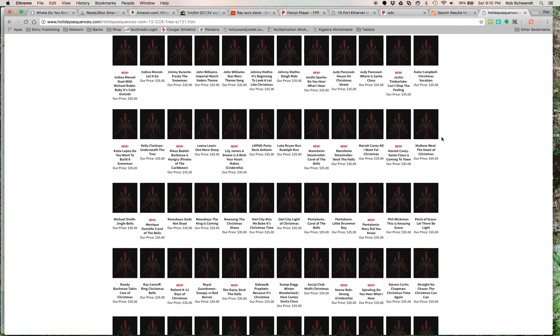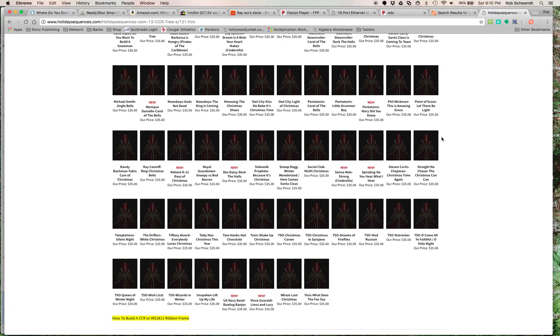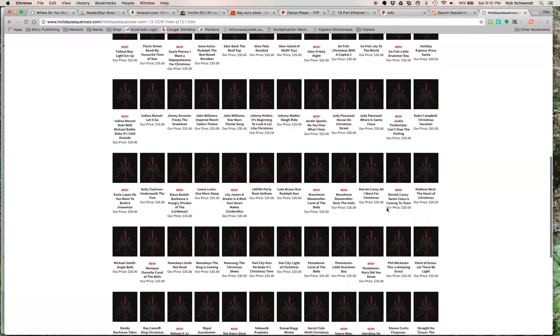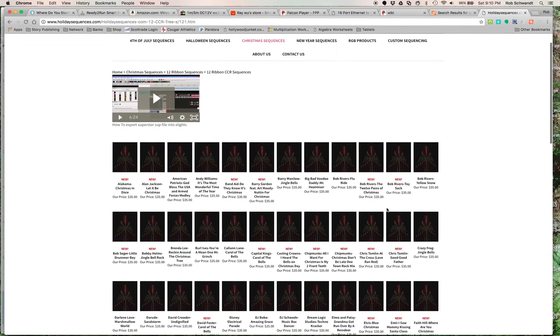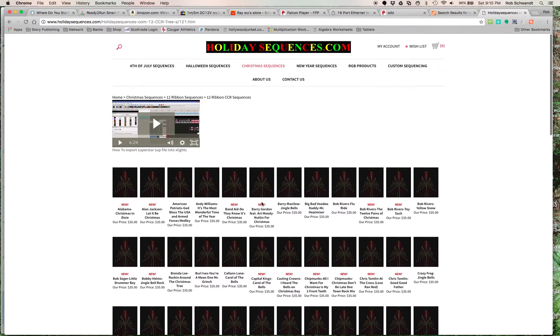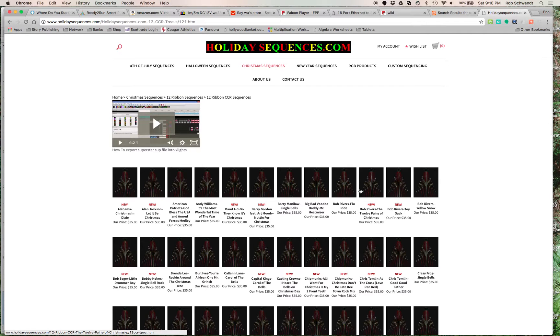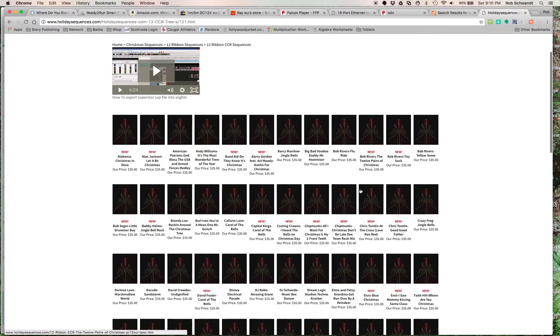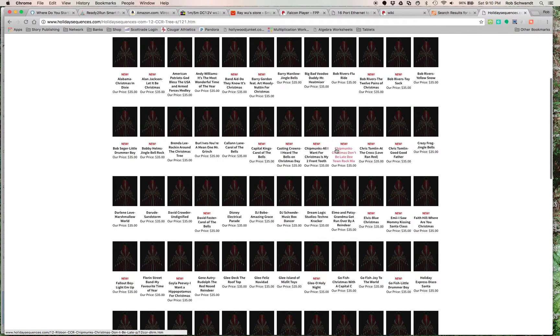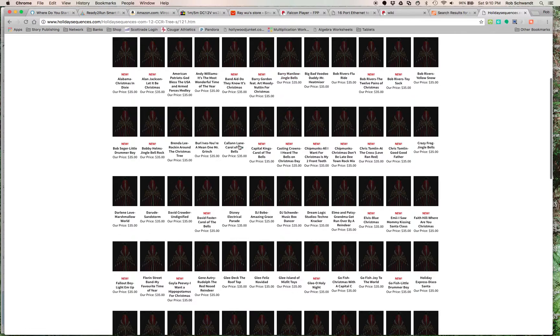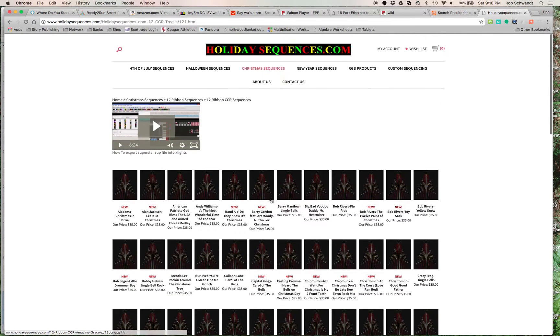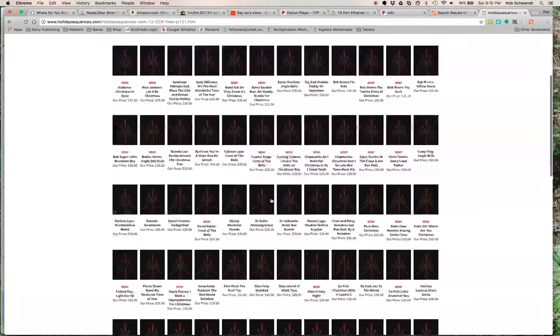So for $35 each, you can download any of these sequences you want, and they even offer discounts if you buy 4. So I only downloaded 4 of them for this year. I'm looking maybe to download a couple next year and possibly making my own next year.